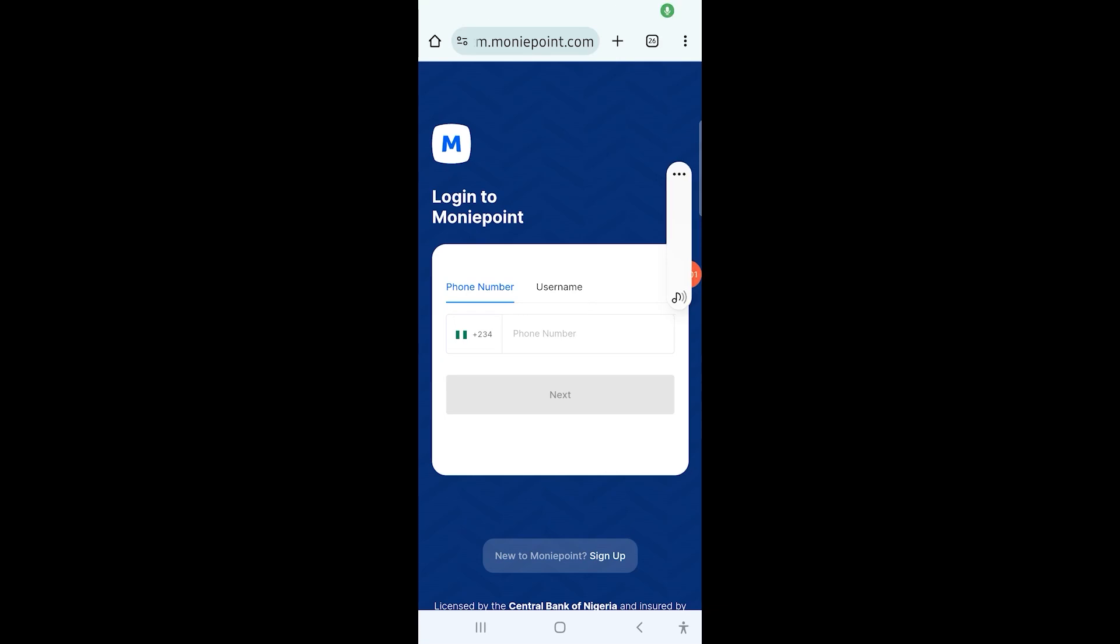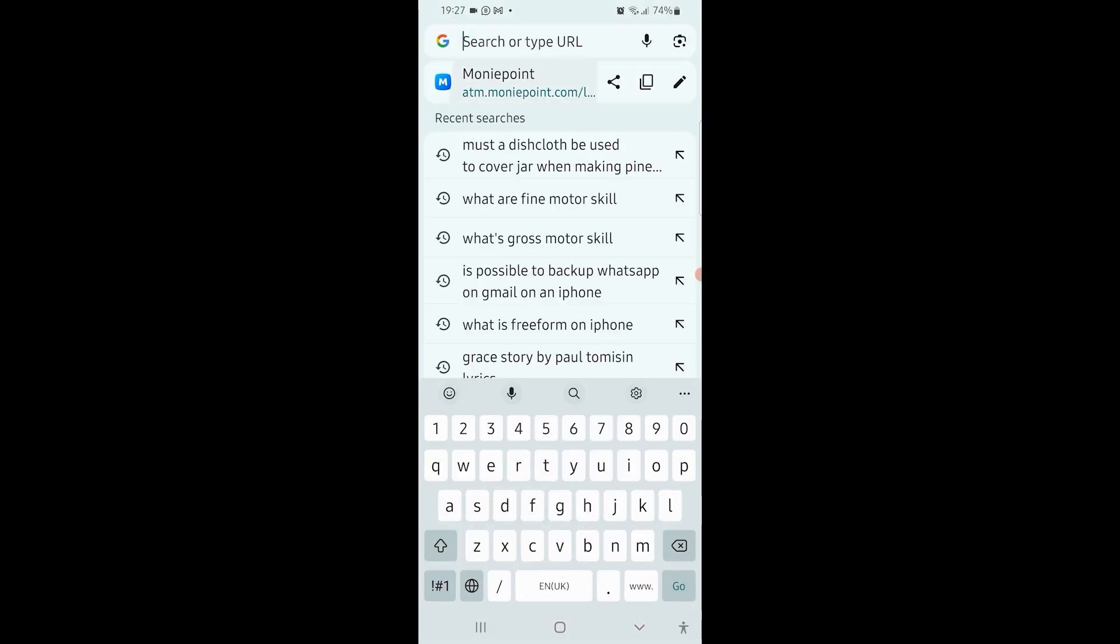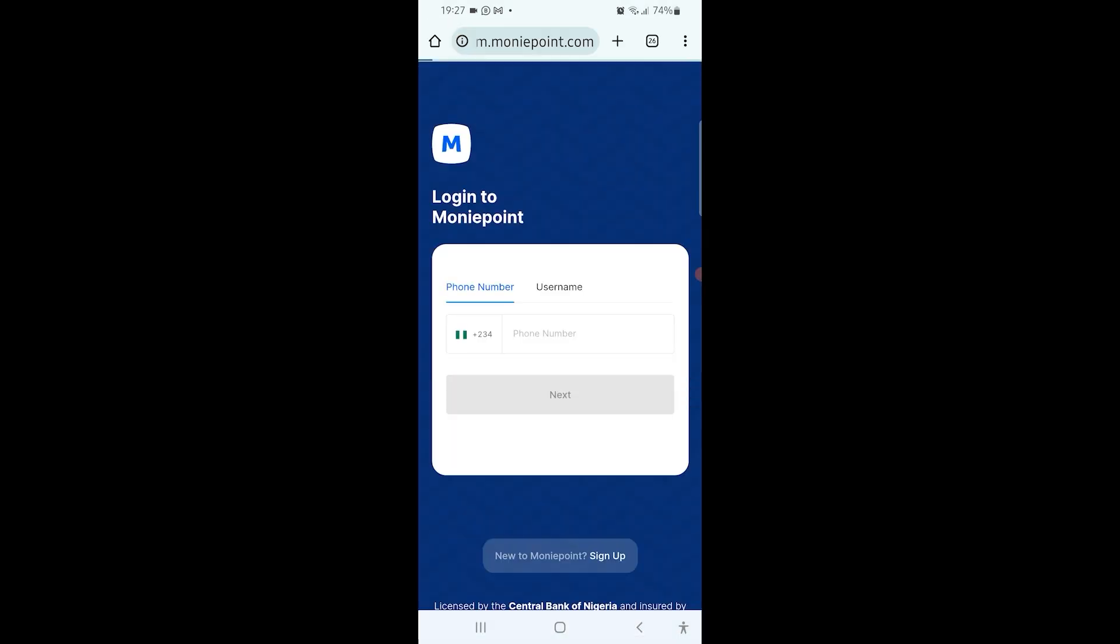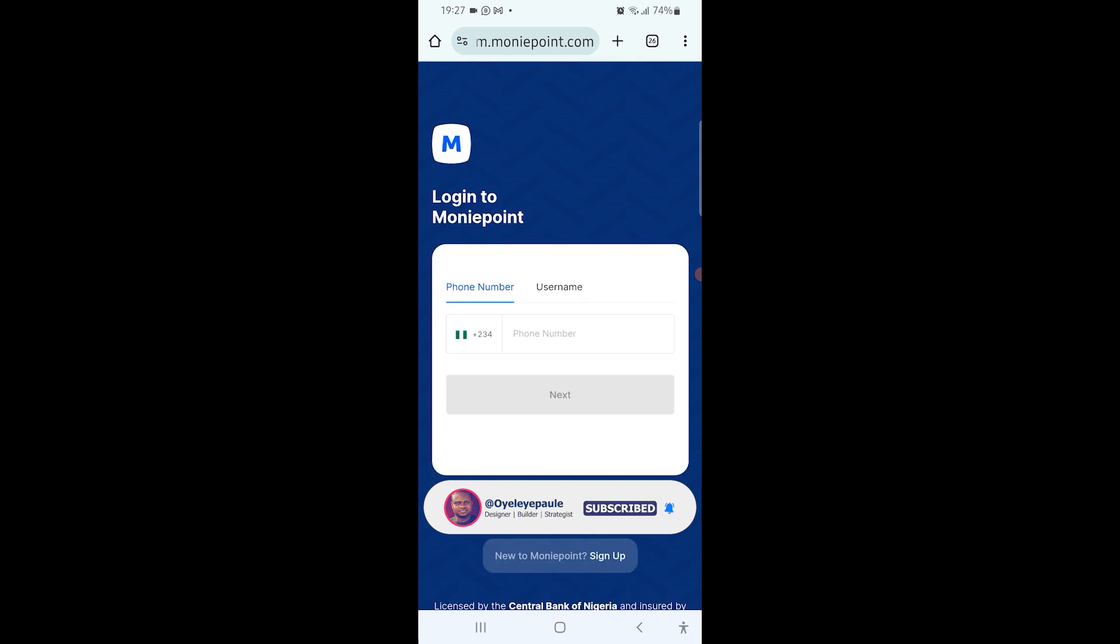Hello guys, welcome back to my channel. I just want to show you how to log for a refund on your Moneypoint account. The first thing to do is to go to atm.moneypoint.com, and when you click on it, it's going to load out the page.